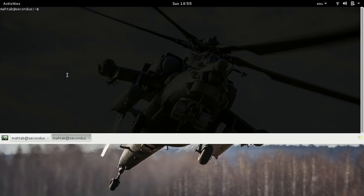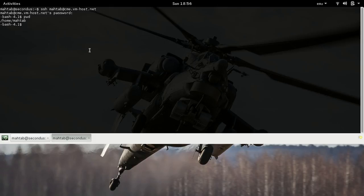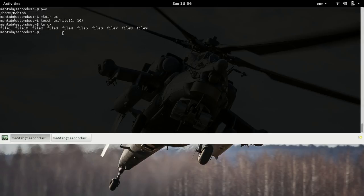We're going to push these files to the server. I'll access one of our servers. I'll paste the password — we are connected. Now on the server, let's create a directory and name it 'ux_backup'. So we have 10 files on our local system under the ux directory, and we want to sync these files to the server inside ux_backup.